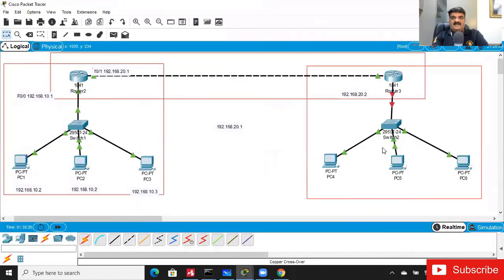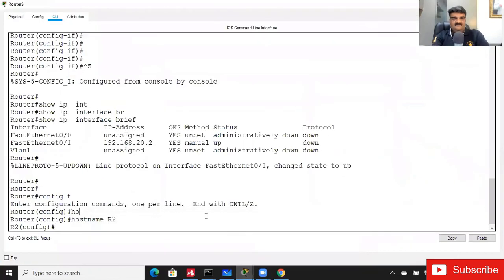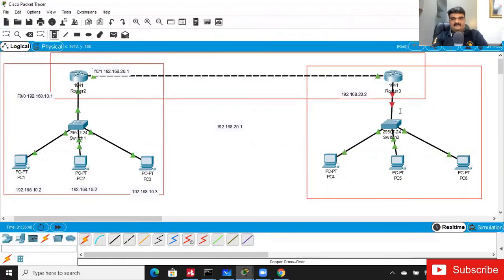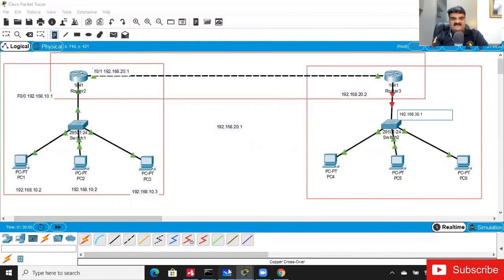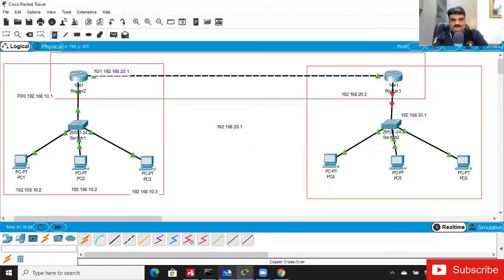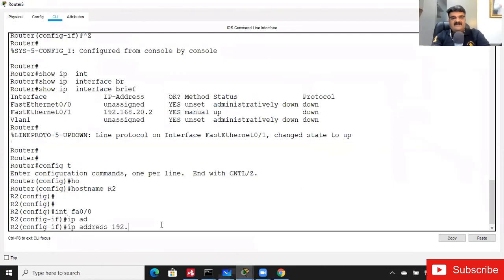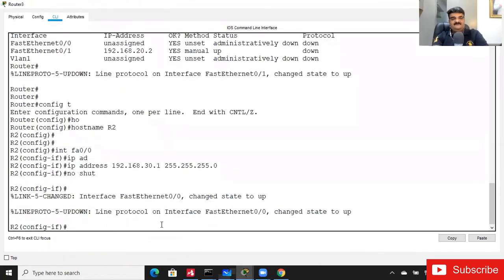Now I'm able to connect with my Mumbai branch. I'm going to configure the connection between Router 2 and the Mumbai switch. I know that is FastEthernet 0/0, and the IP address to use is 192.168.30.1. Let me go to Router 2 and assign this IP.